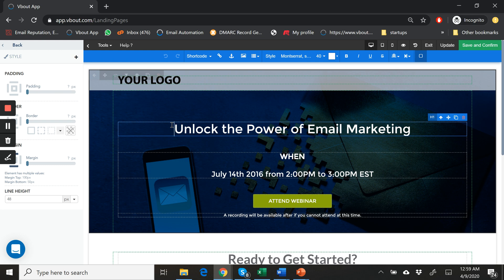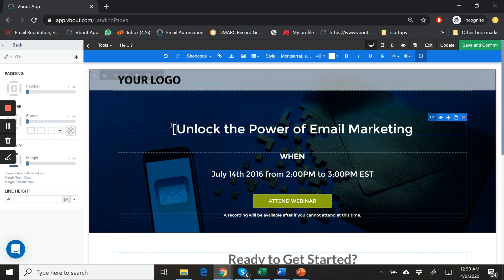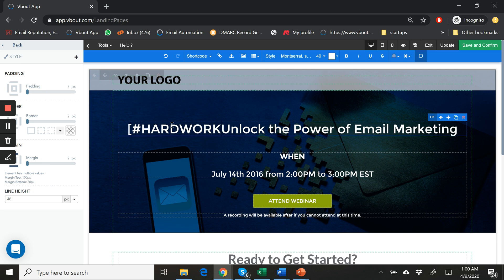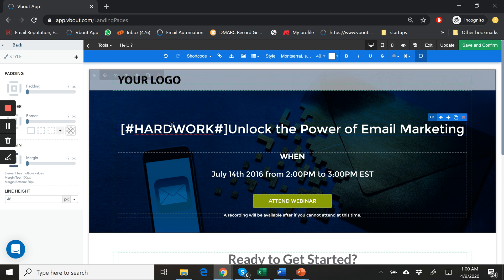The format is simple. I simply open the bracket, add a hashtag — very important that the format is as I'm describing — and I type in anything. So I'm just going to do 'hard work,' then close the hashtag and close the tag.